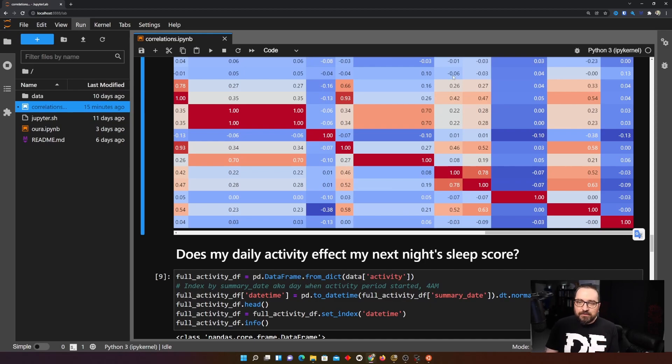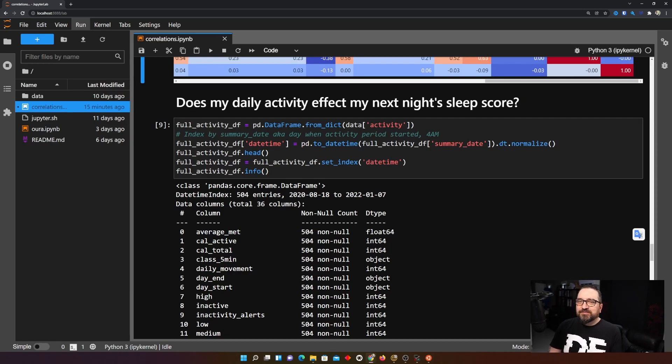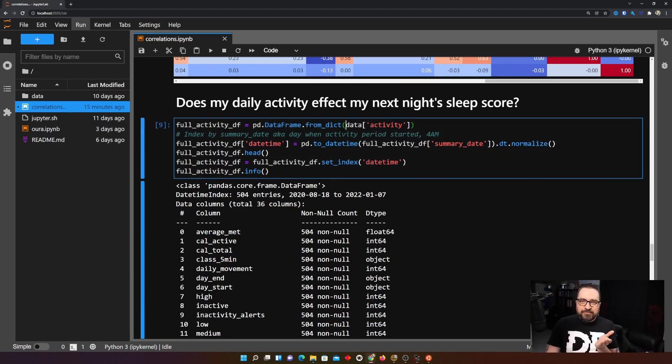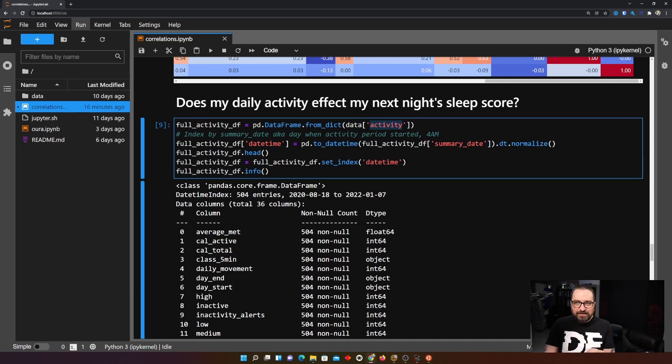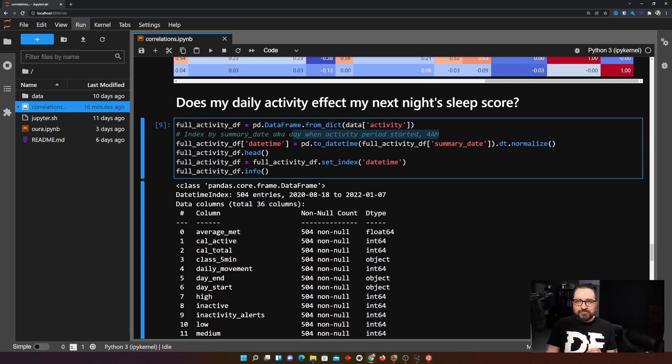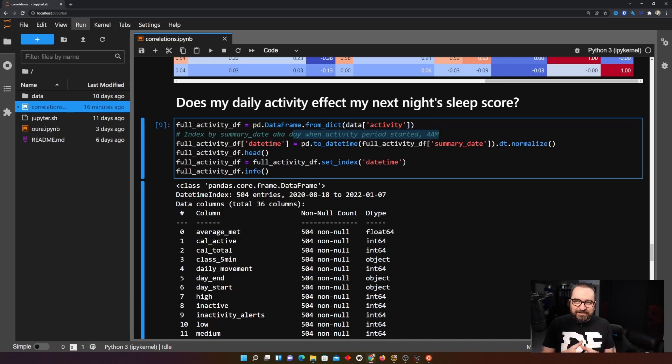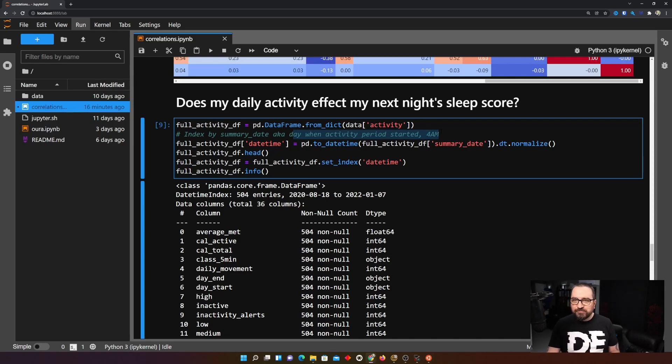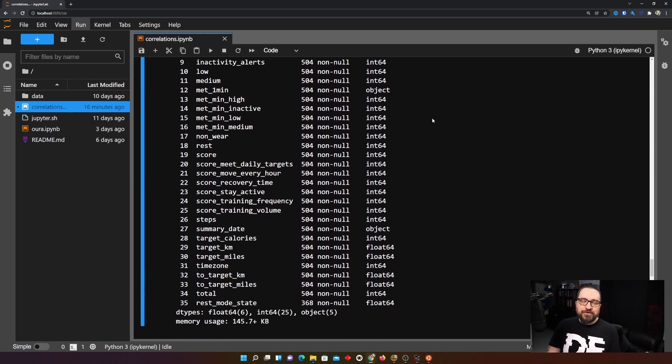Okay second question another thing you can do with the Oura data. Does my daily activity affect my next night's sleep score? I'm doing a little bit same thing here so let's grab the json file and from there instead of sleep I'm grabbing activity. There are more data sets within it as well and then I'm re-indexing that by summary date and summary date is date for the period start 4am so that's like the day when I was active and then if I manage to combine that activity with the sleep that happened after that one then I can do some correlations.